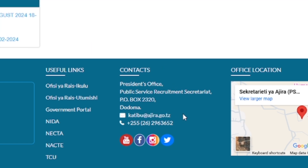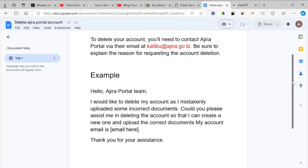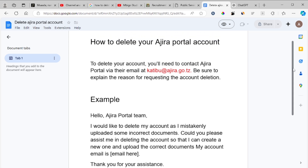Through the contact section on the website, you can see the email there. If you try to contact them through their phone number they won't reply, since they receive a lot of calls. You'll need to send them an email requesting your account deletion. The admin of Ajira portal will receive the email and will delete your account, and will also inform you through your email that your account has been successfully deleted.